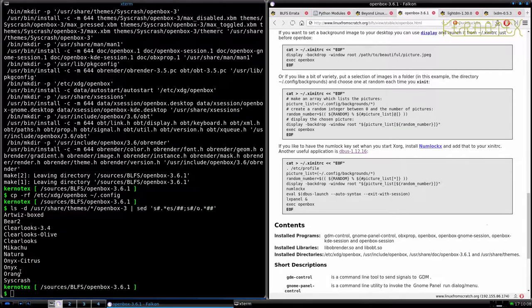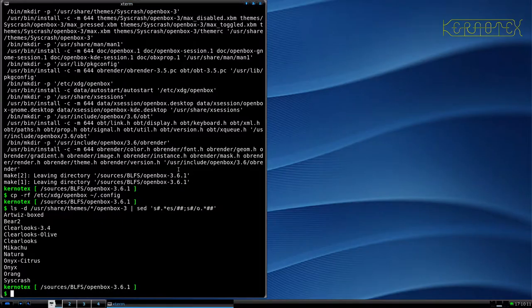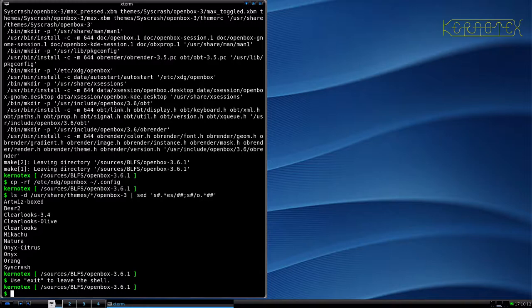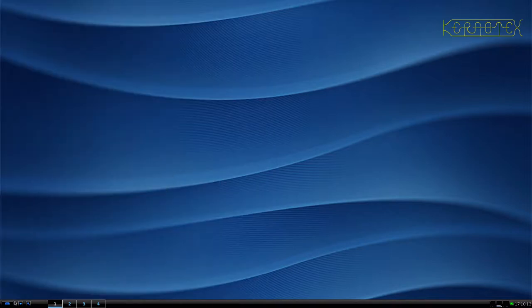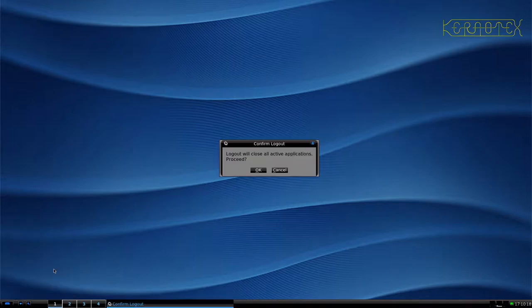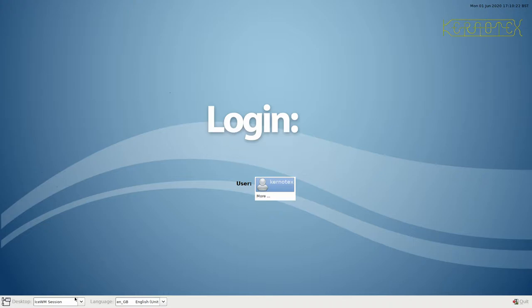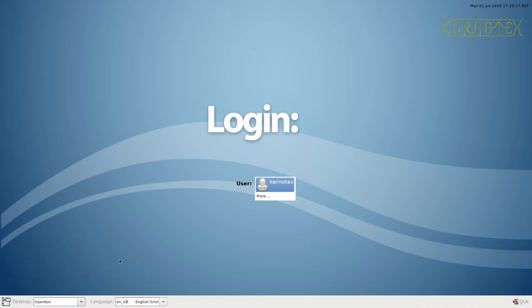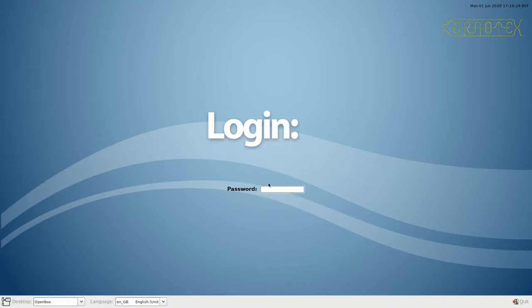Quit this and log out. Log out. And now we should have be able to choose open box. There it is there. And let's log in again. And yep. This is open box. That's all you get. And there's a menu.